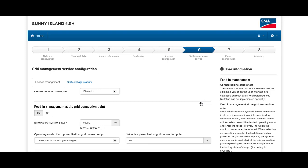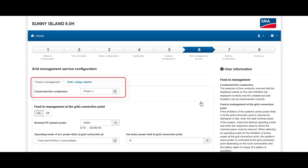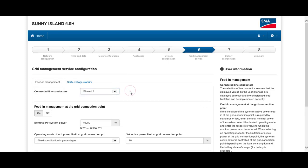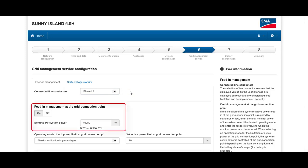Depending on the country in which the Sunny Island is used, different grid requirements affect the storage system as well as the PV system, which can also be configured in this step. First, choose which grid phase the Sunny Island has been connected to. In our case, we've connected it to phase one, so we don't need to change the default settings. You also have the option to turn the limitation of PV output power on or off.